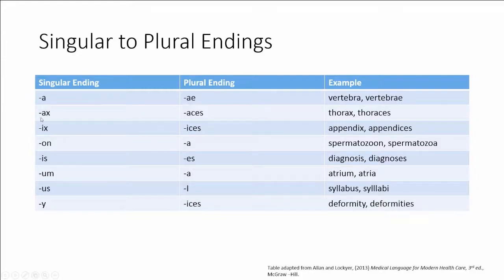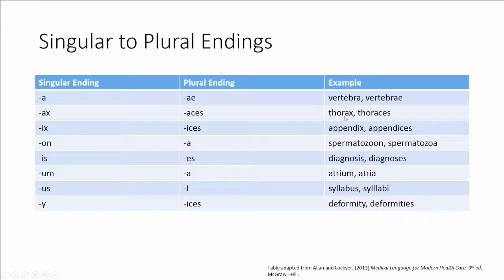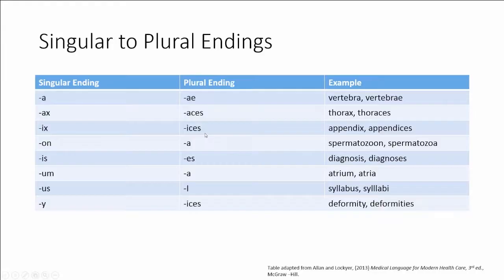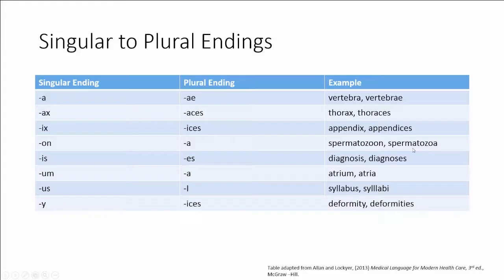If the word ends in ax, the plural ending is aces, so we went from thorax to thoraces. So what you would need to do is to memorize the singular ending and then the corresponding plural ending. These are just examples of some of the words that would change this way from a singular to a plural ending.